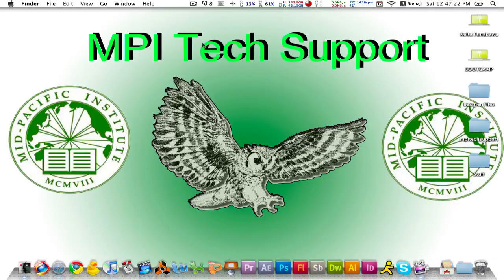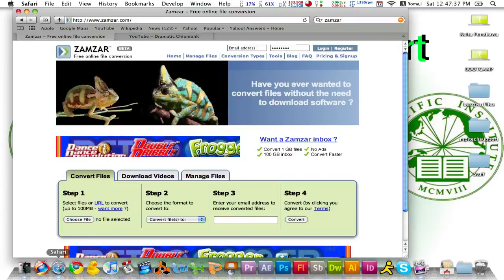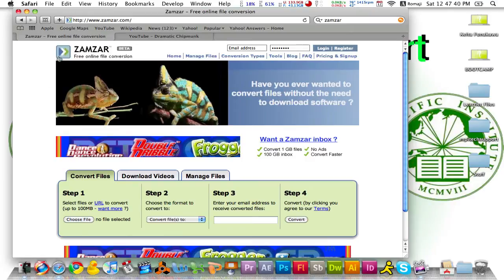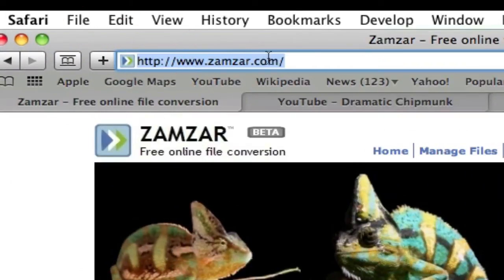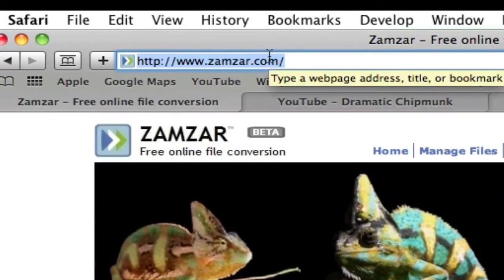Welcome back MPI for another tutorial on MPI tech support. Today we're going to show you how to download any movie from any site and convert any movie files into any format. If you go to your browser here, Safari or Firefox, it doesn't matter, go to zamzar.com on your address bar, or you can just Google it.